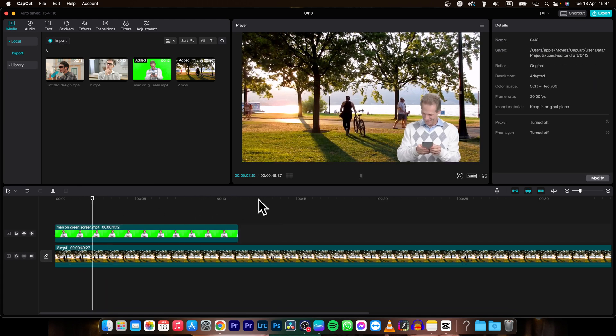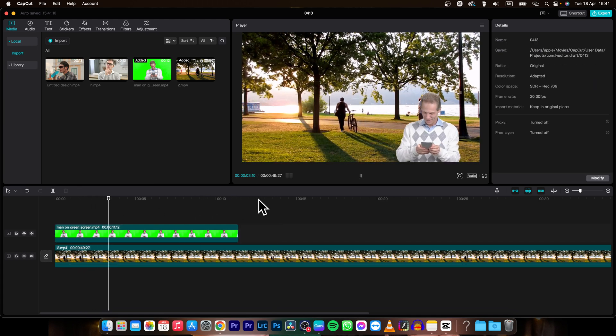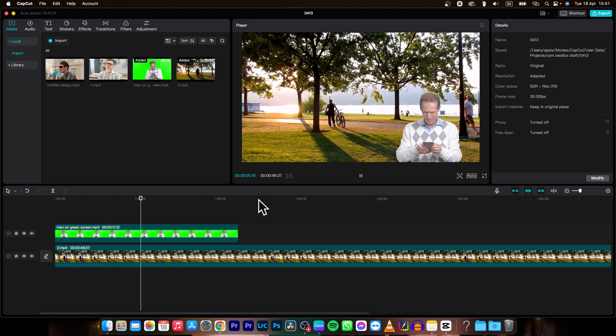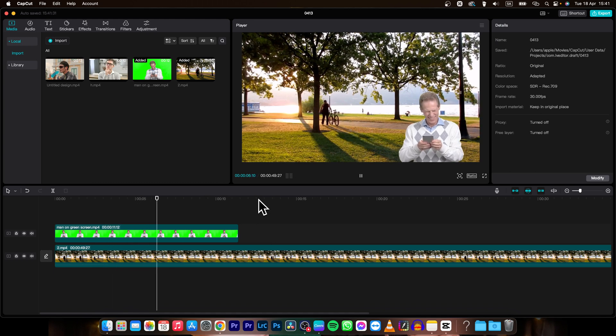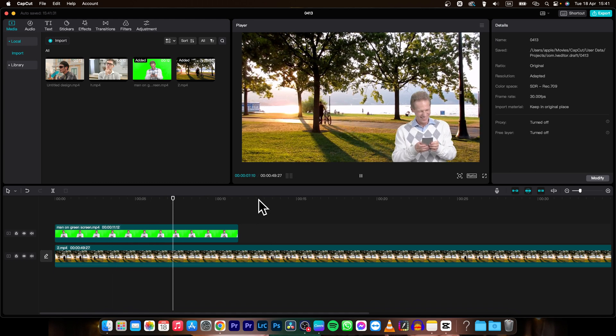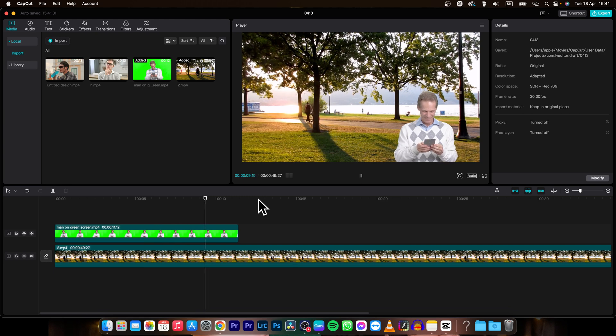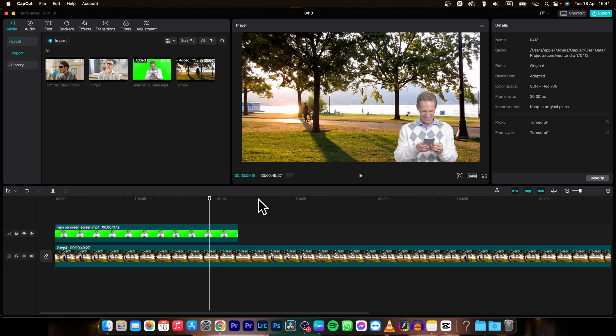And just like that this is how we use chroma key in CapCut. So it's very simple guys. Thank you for watching. If this was helpful to you consider subscribing and liking this video and I will see you in the next one. Bye.